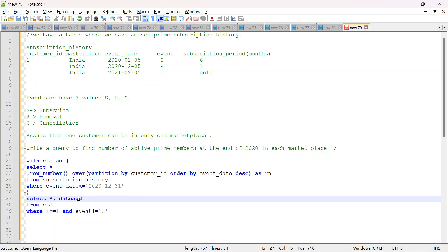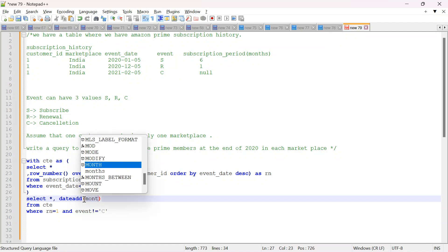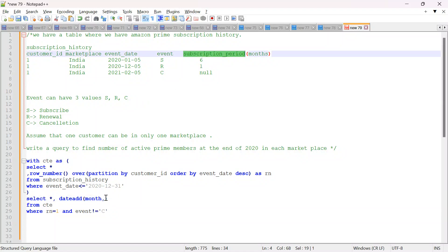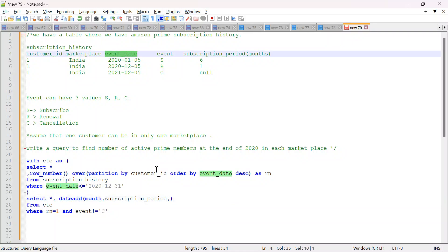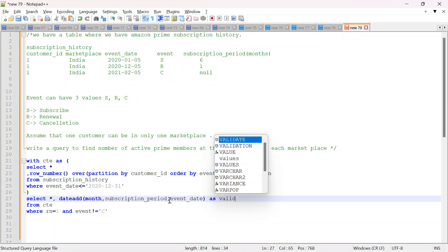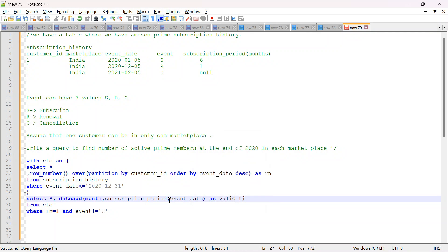I think it is date add, we will see. Now what I want to add, I want to add month. Second parameter we have to pass is how many months. So this is the number of months I want to add in event date. And this will give me as valid till. Till this date Amazon prime membership is valid.